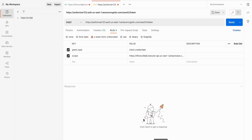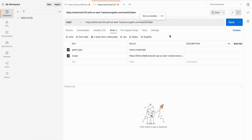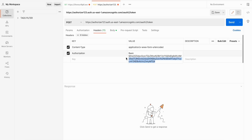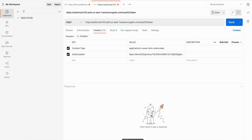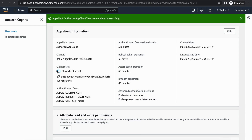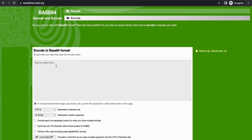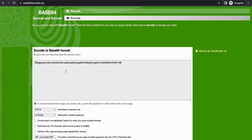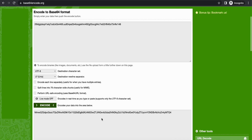Note that you can only select one of the two grant type options. Once enabled, AWS provides a token API — your Cognito domain combined with '/oauth2/token'. It is a POST endpoint requiring a couple of headers: Content-Type must be URL-encoded form, and Authorization must be 'Basic' followed by a Base64-encoded credential string. That Base64 value is a combination of the client ID and client secret separated by a colon.